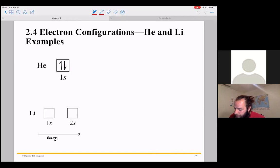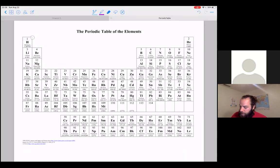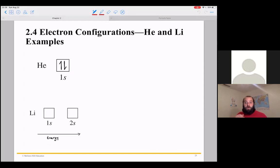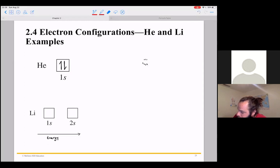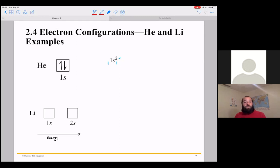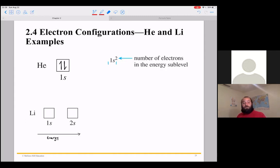Helium is the next smallest atom and has two electrons. Both of them are in that lowest 1s energy level.